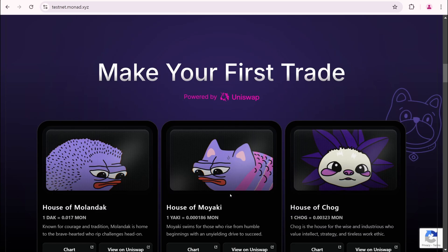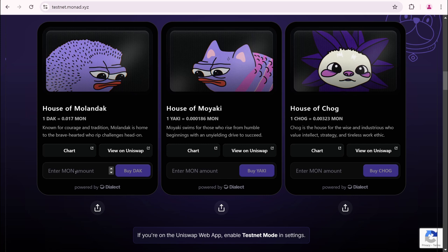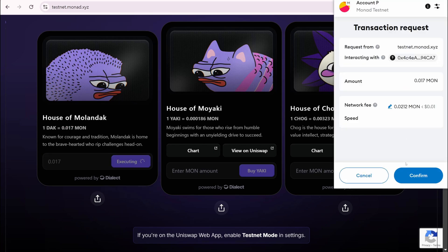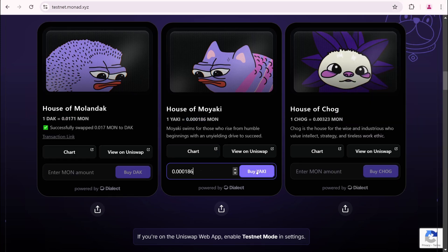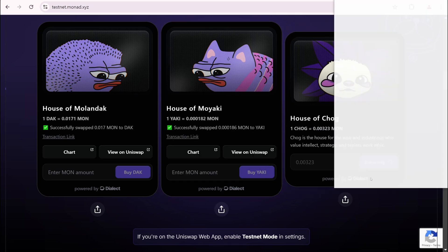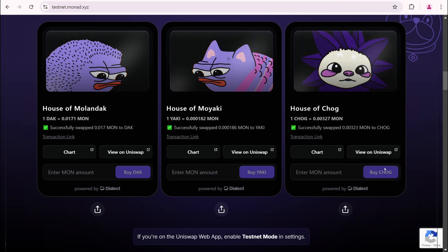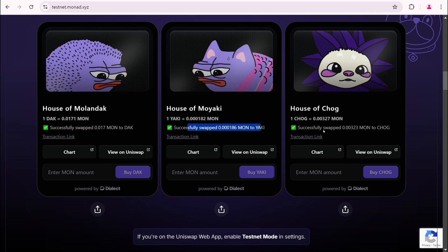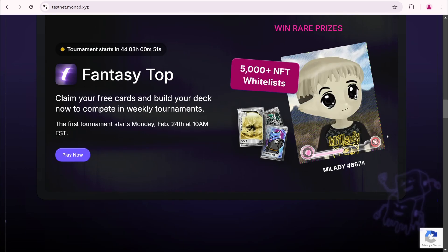Roll down. Let's do some swaps. I'm going to buy 1 deck, then 1 yaki, and finally 1 chogue. All 3 Testnet tokens were successfully swapped. Scroll down. Here is one more headache.